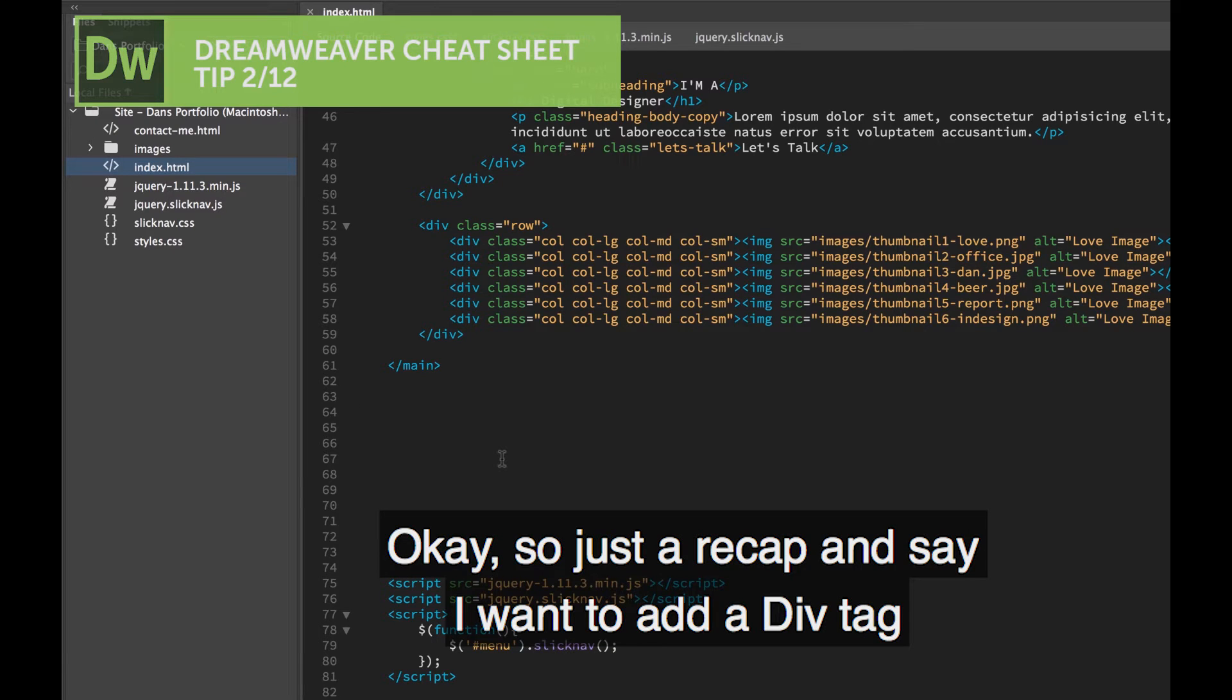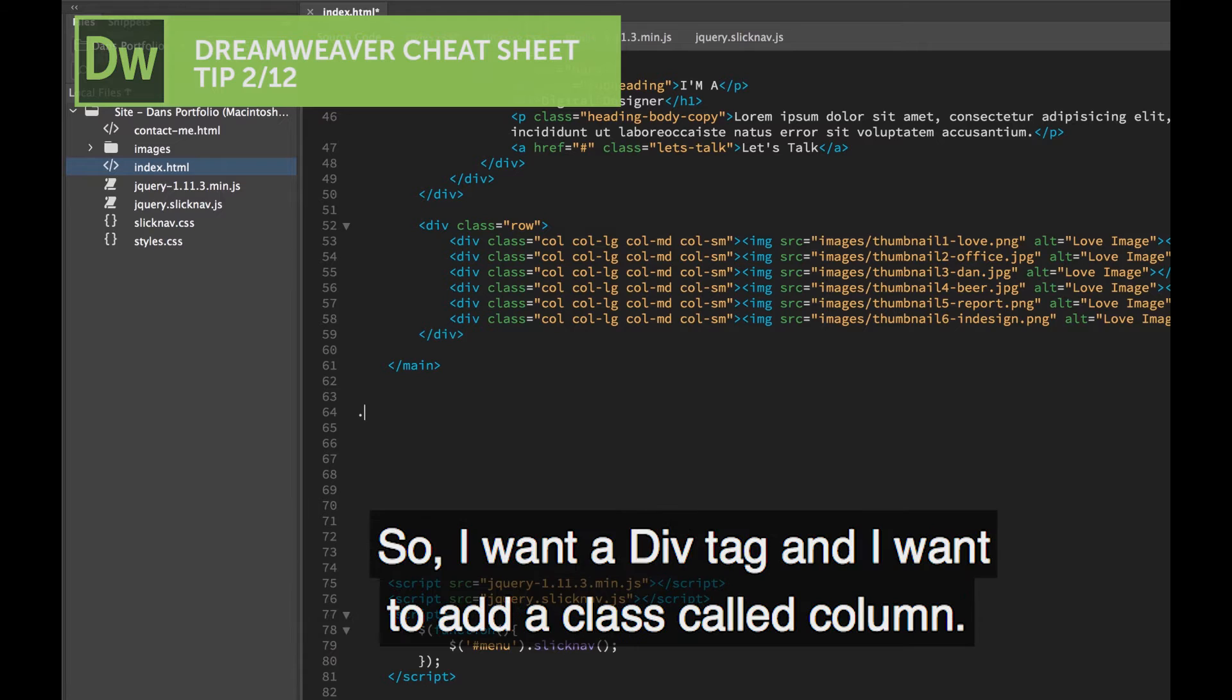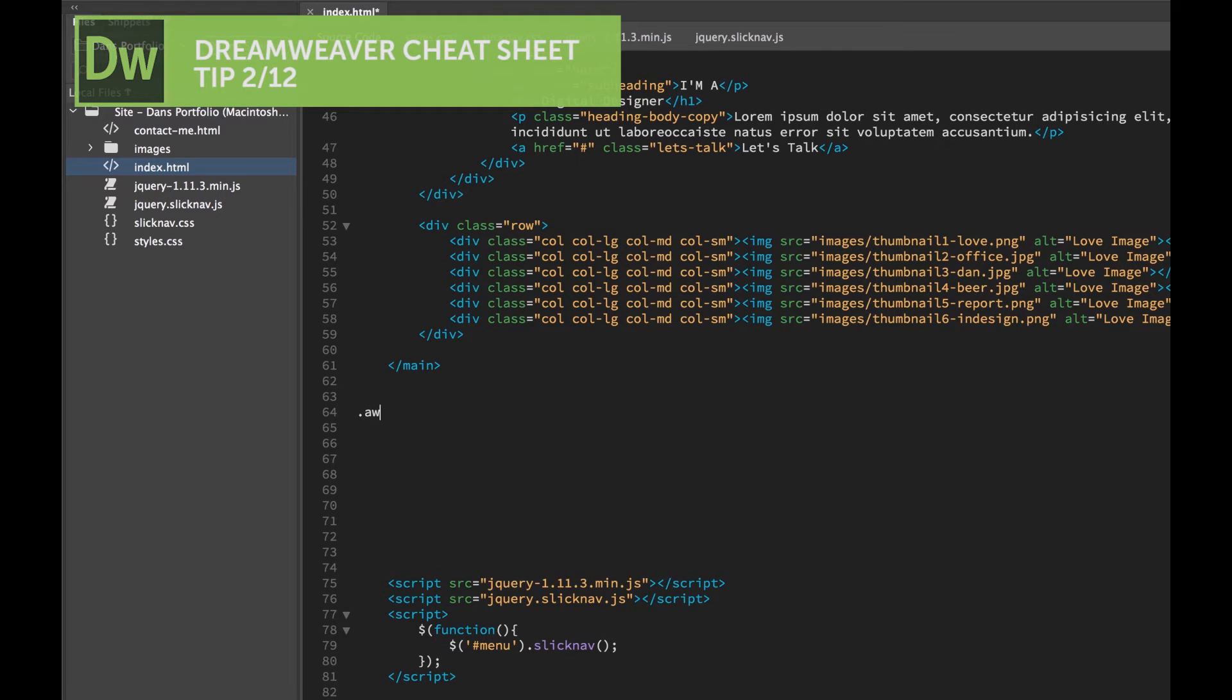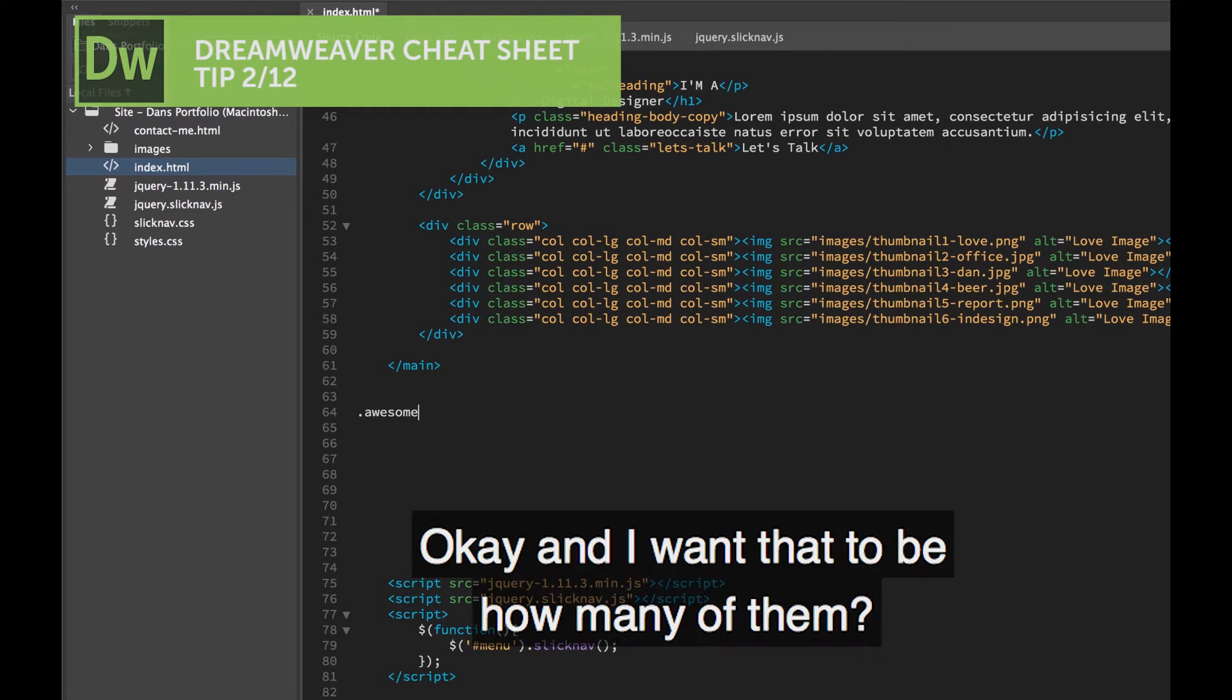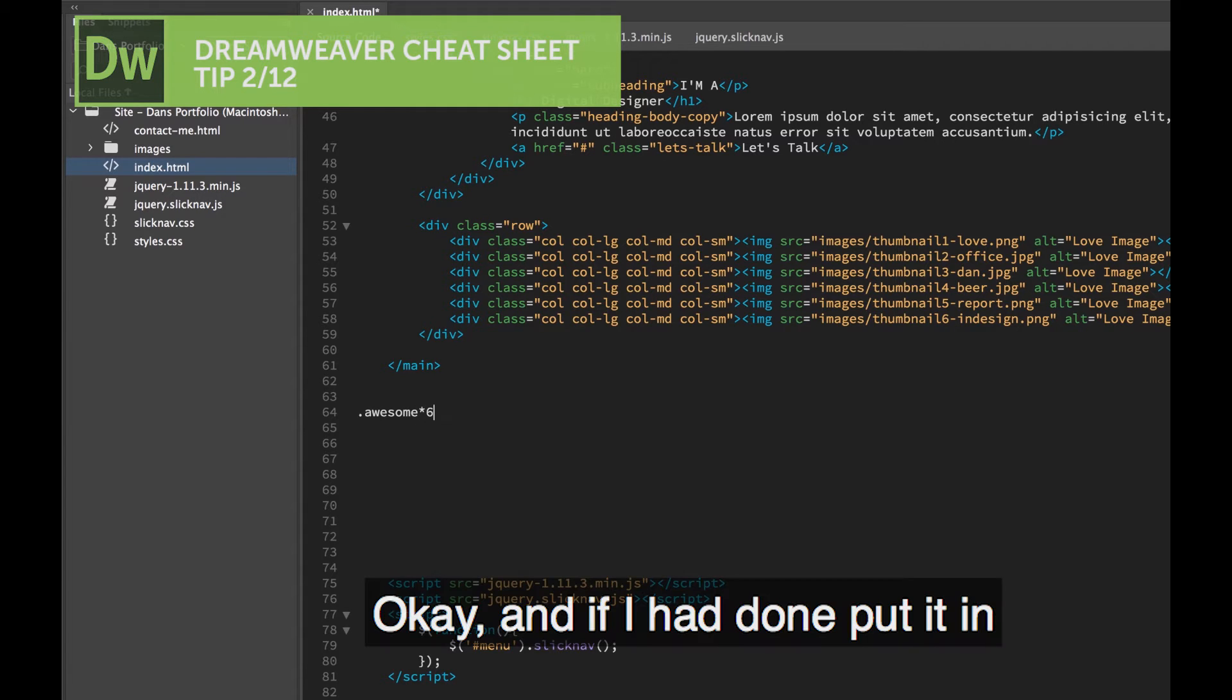So just to recap, say I want to add a div tag and I want to add a class to this div tag. So I want a div tag, and I want to add a class called Column. Or a class called Awesome. I want there to be how many of them? I would like there to be six of them, please.